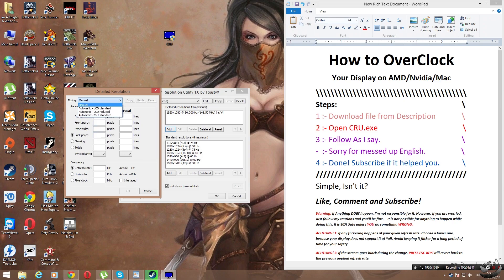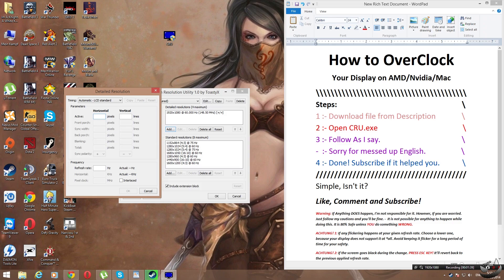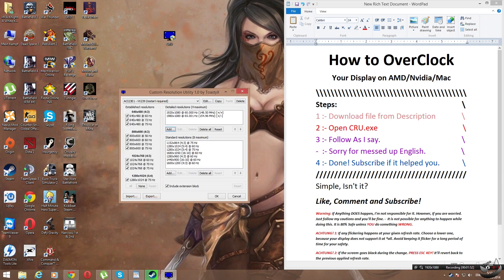Once you have the detailed resolutions just go to timings automatic, LCD standard. Once you have it just type your resolution 1920 by 1080, and to the refresh rate add 65. It is the best way to figure out what your maximum capability of your display is and I found it out the same way so I think it is the most effective one.